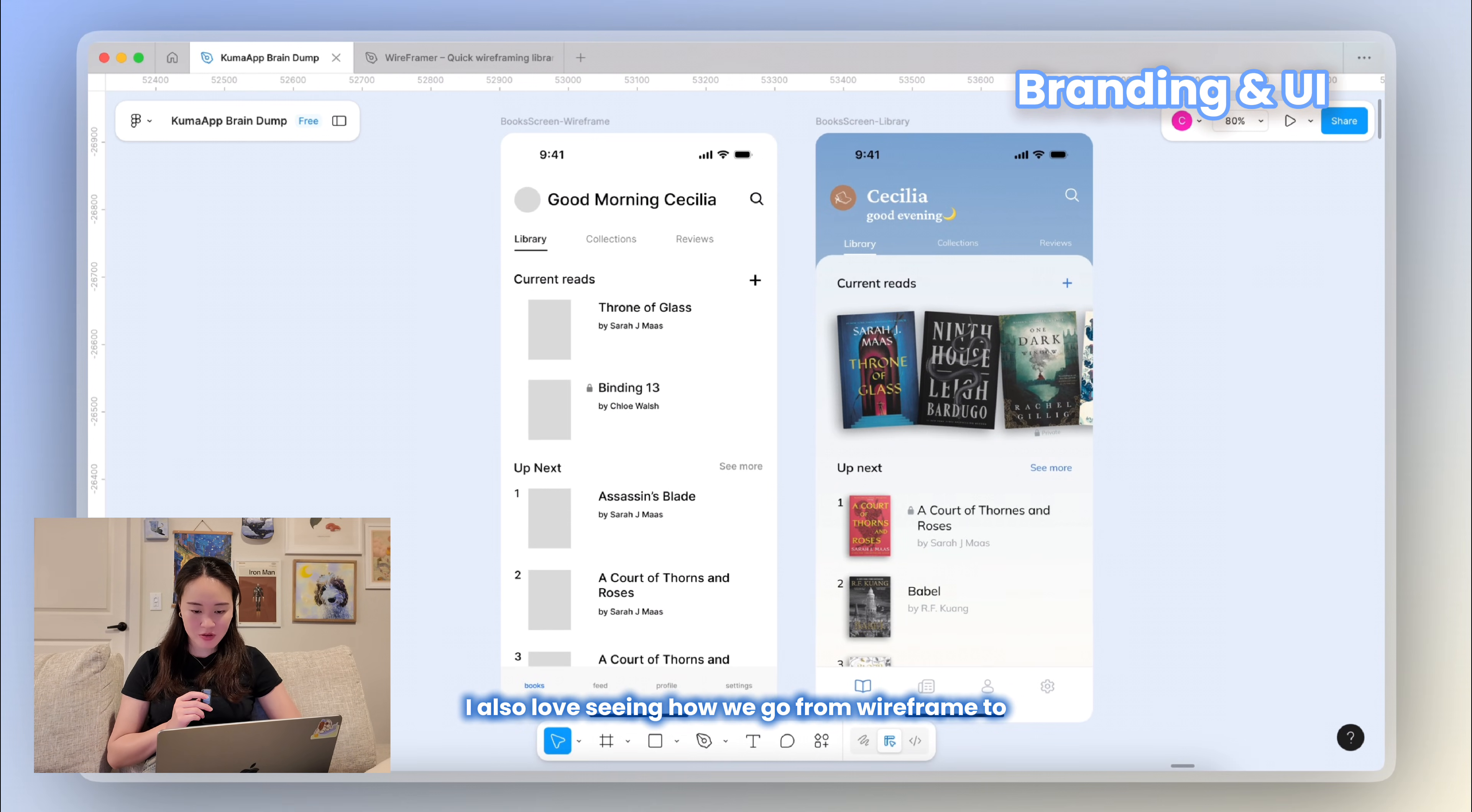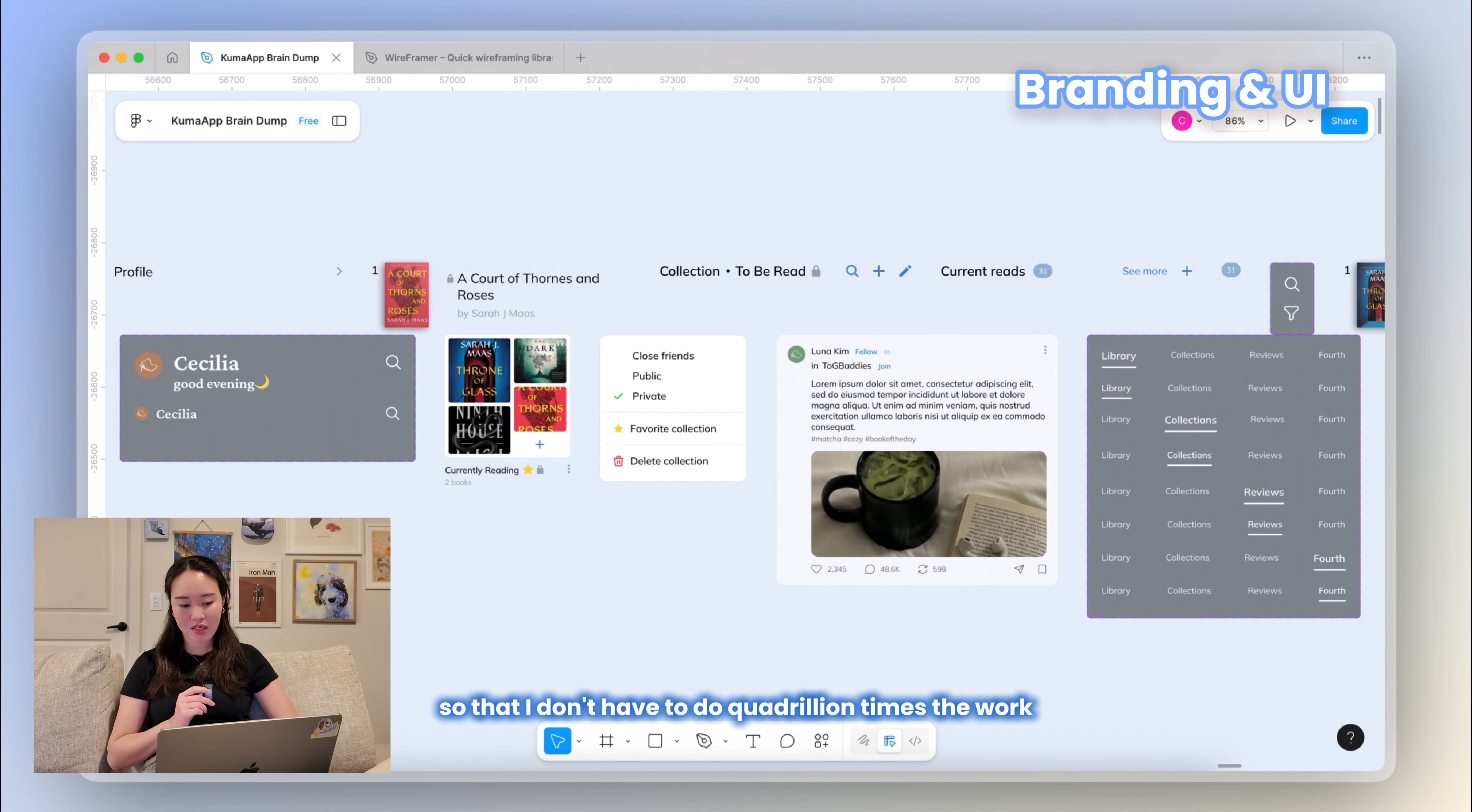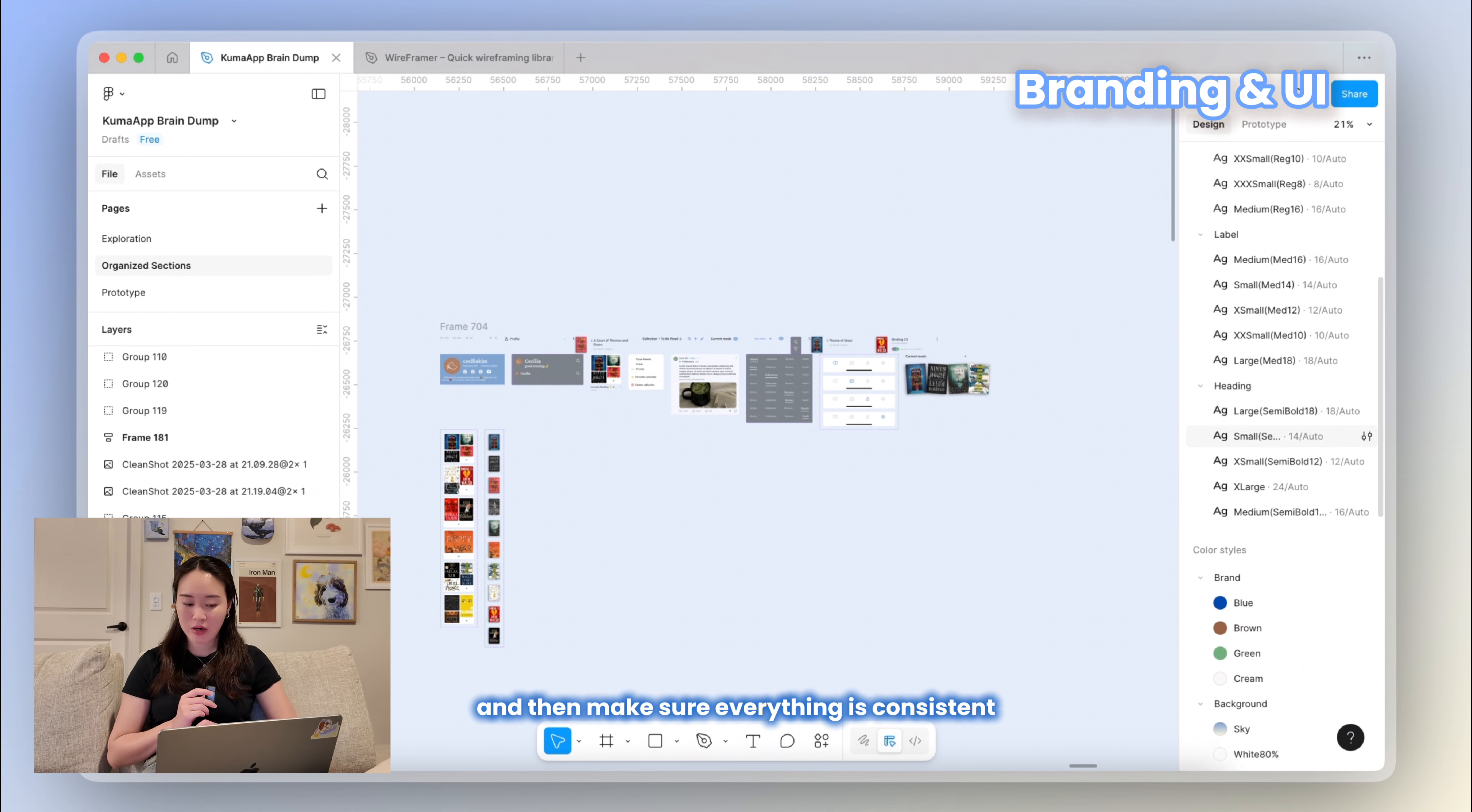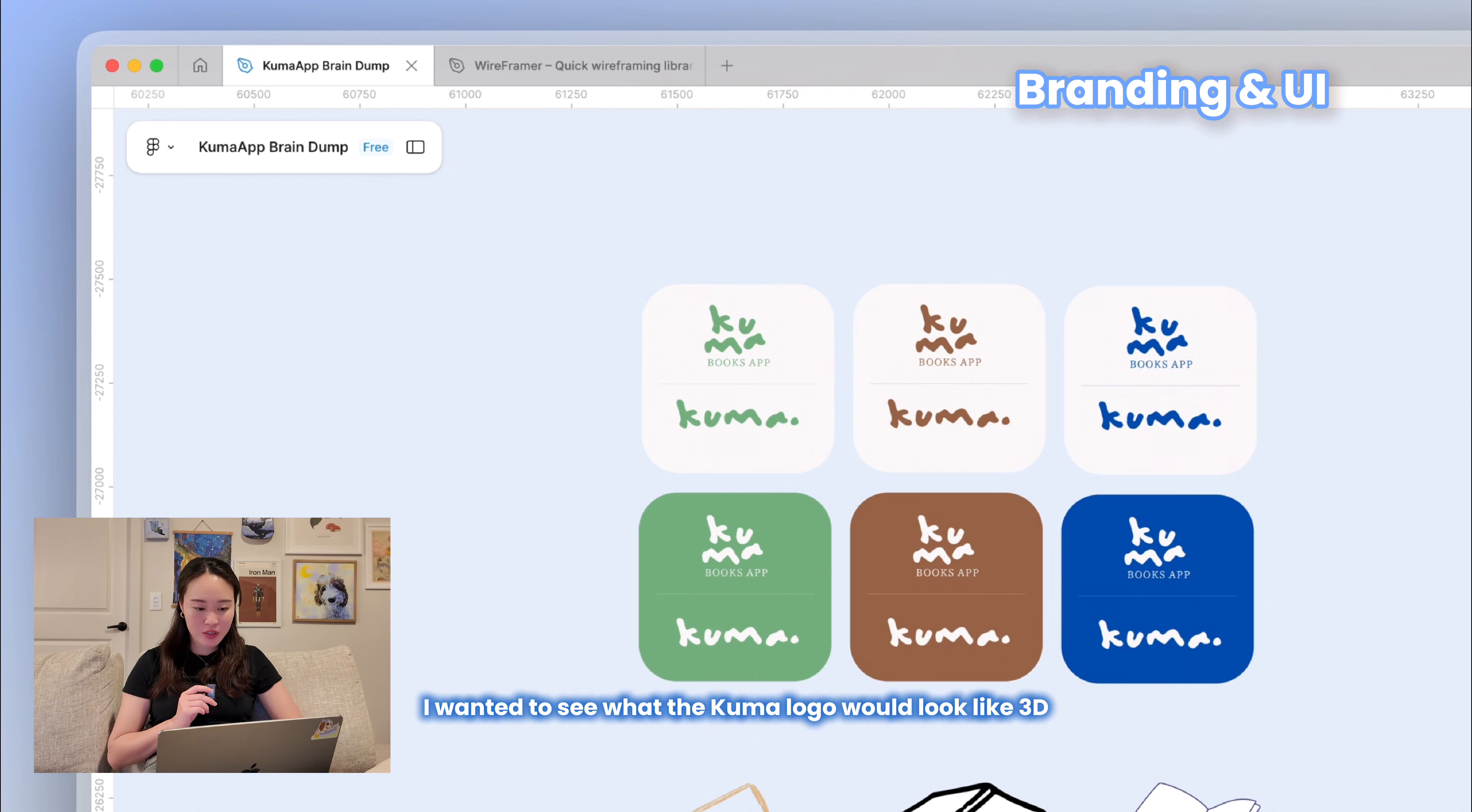I also love seeing how we go from wireframe to final design. These are some examples here. I also love creating components when I make my screens, so that I don't have to do a quadrillion times the work when I have to go change one small component. And I also like to create a typography and color library in my Figma so that I can quickly refer to it and then make sure everything is consistent. This is something that I learned in corporate and I'm really grateful for that.